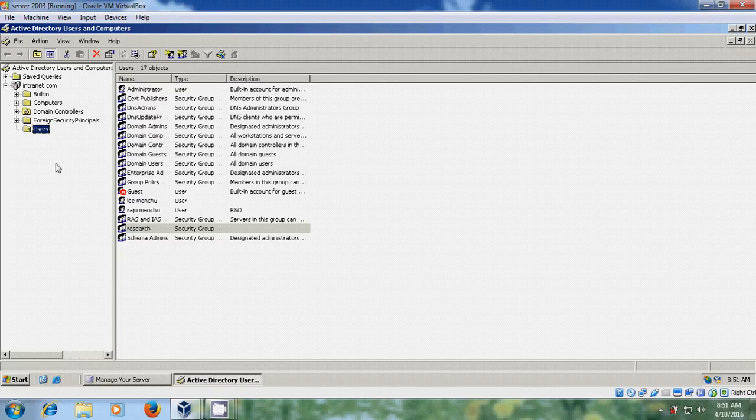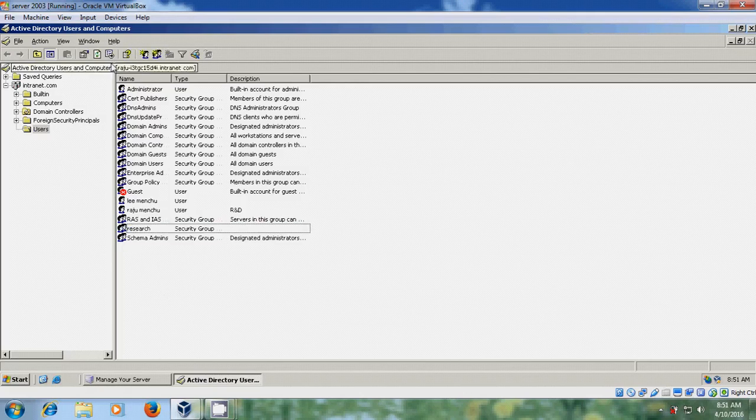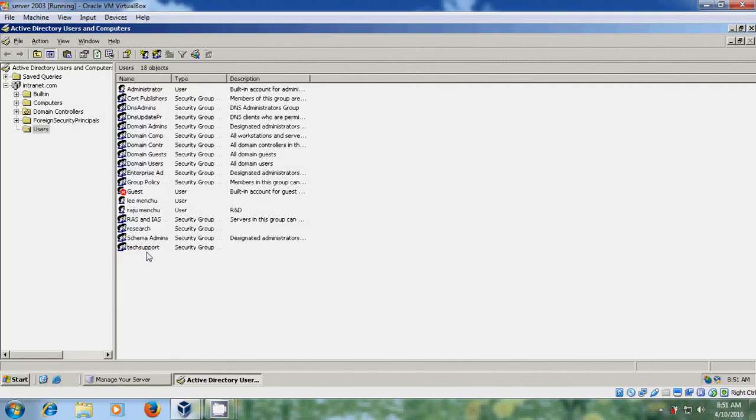Go back to Active Directory Users and Computers. It's not showing yet, so refresh it. Now you can see the tech support group.